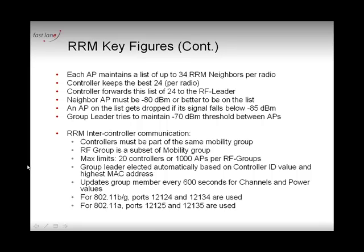The goal is to have all access points hearing each other at roughly -70 dBm. The power level may decrease, but should not go below -80 dBm. If it does, it's likely because that access point is in a different environment and should not be considered part of the same RF group — it's probably in another space and will be excluded.